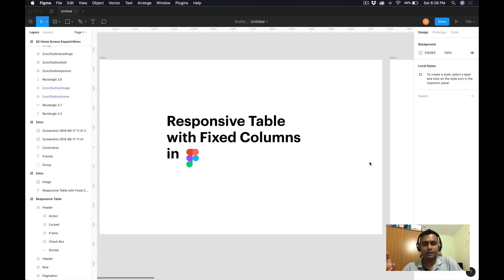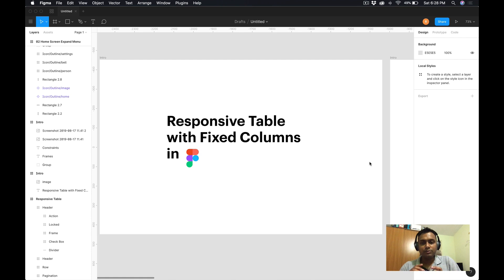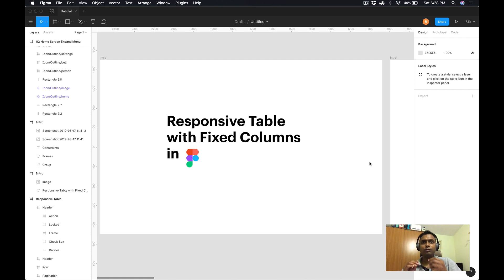I mentioned over LinkedIn that I'll be showing how to create a responsive table with a fixed column in Figma. Before jumping into the steps, it's very important to understand a couple of core concepts.